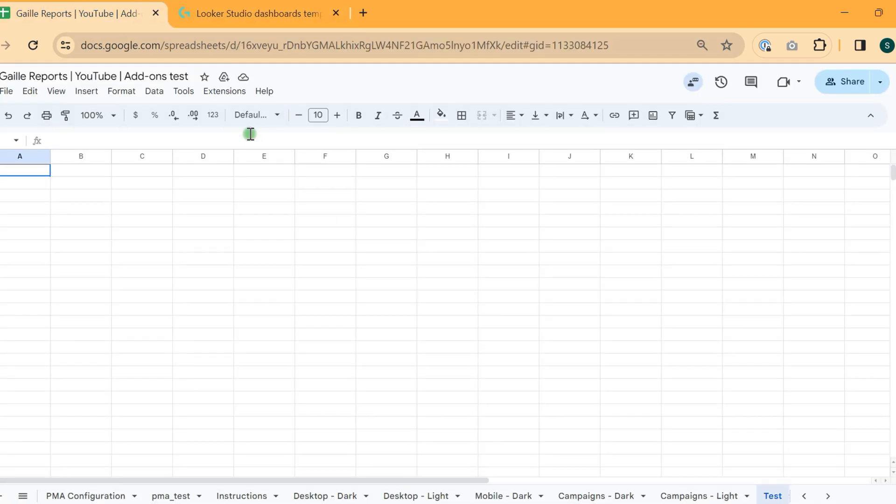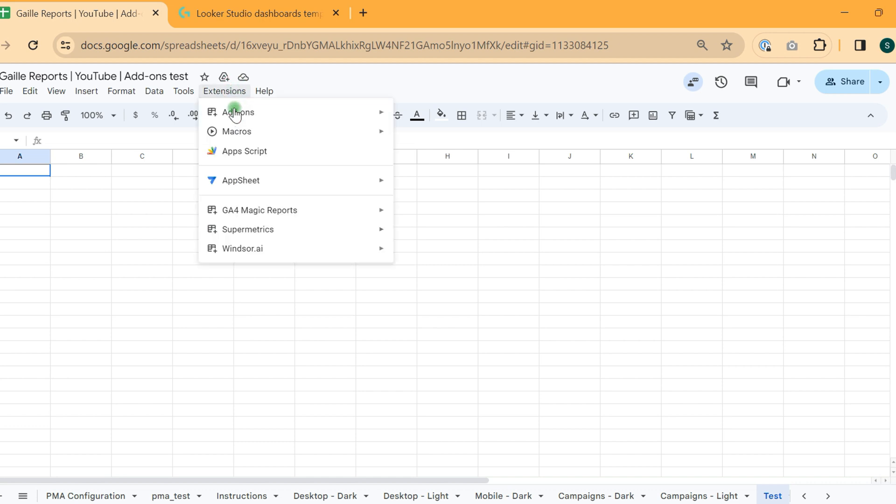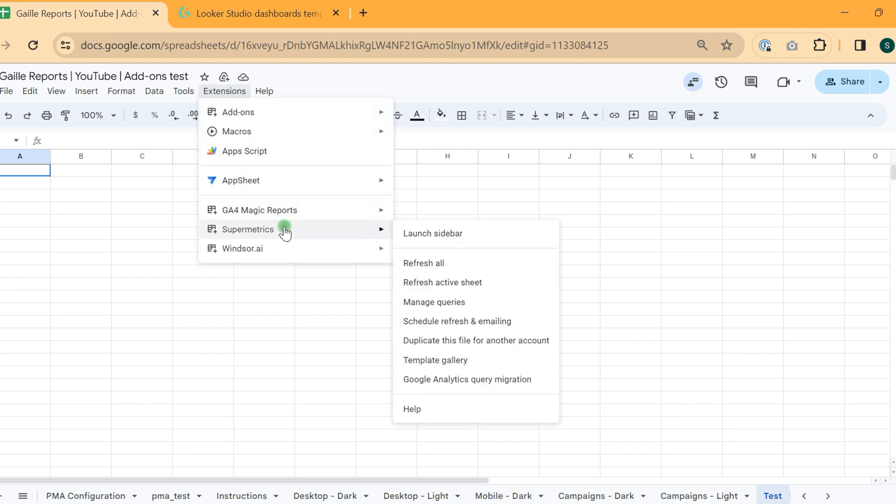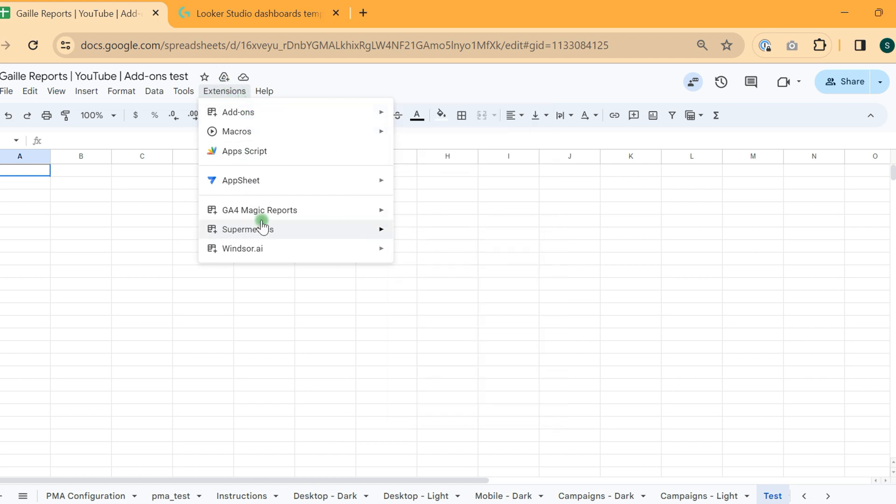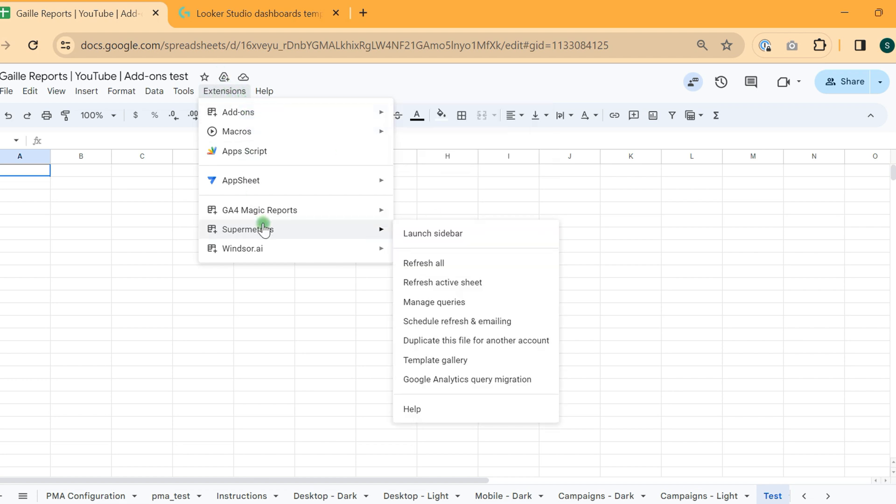We will use Supermetrics connector to Google Sheets and try to do several queries just to understand how it works. We already added a Supermetrics extension to Google Sheets. If you didn't do it yet, you can check my video about that.